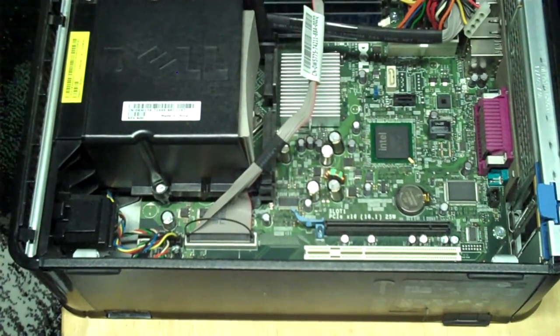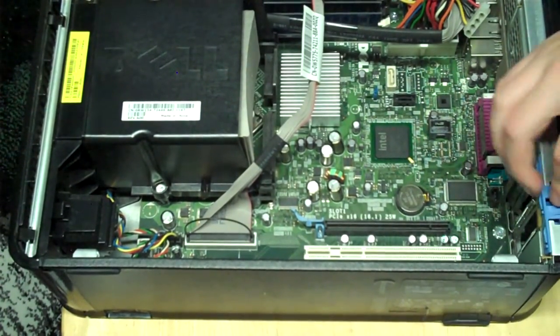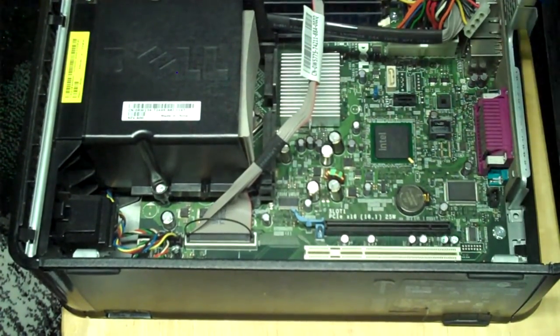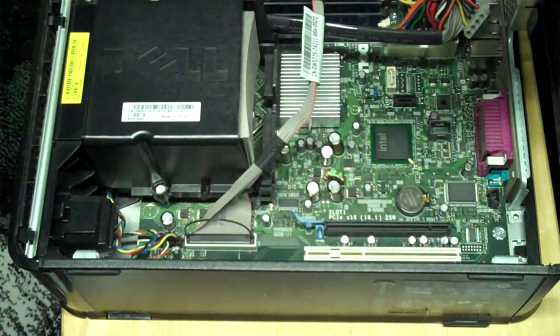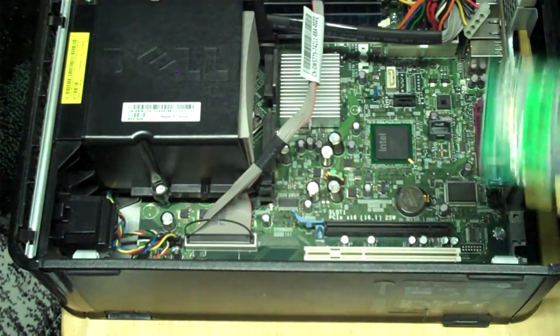I usually don't work with small form factor PCs, so I removed the PCIe slot cover, then quickly I realized that's not what you're supposed to do.